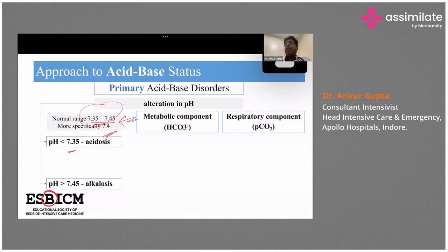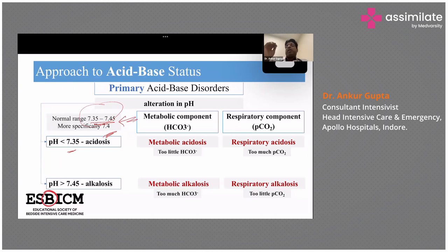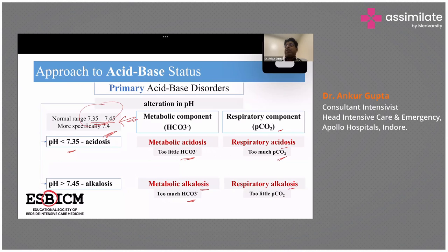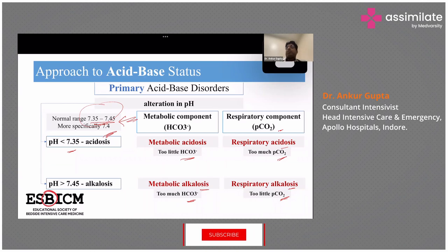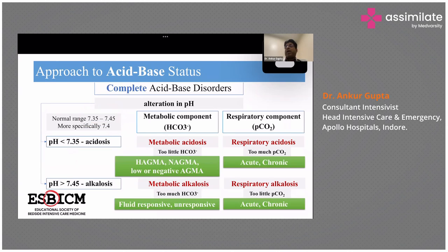There are two components: metabolic and respiratory. Bicarbs are the base and PCO2 is an acid. So if there is acidosis, bicarbs should go down; if there is alkalosis, bicarbs should go up. Oppositely, because PCO2 is an acid, if there is acidosis PCO2 should go up, and if it is alkalosis PCO2 should come down. If the primary culprit is bicarb, we call it metabolic acidosis; similarly, metabolic alkalosis, respiratory acidosis, and respiratory alkalosis.